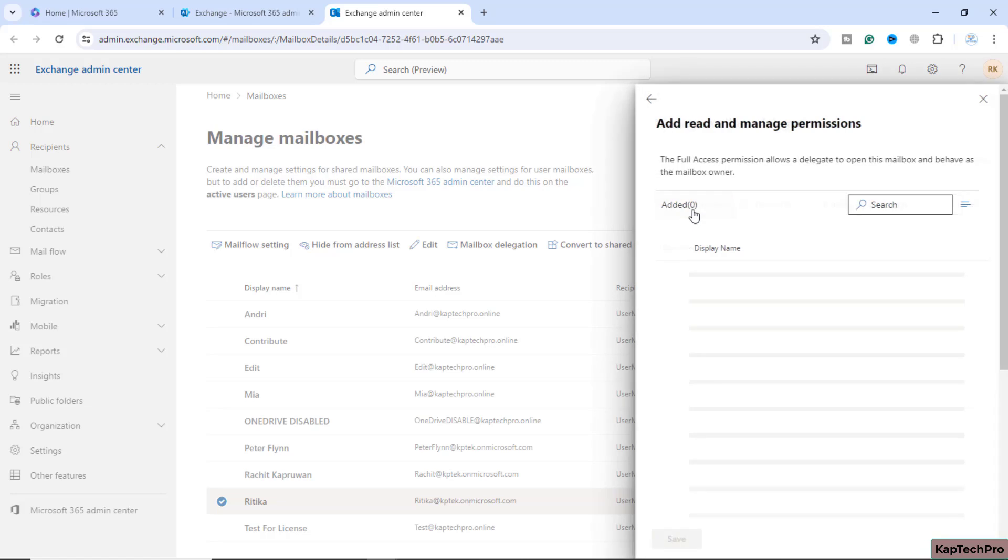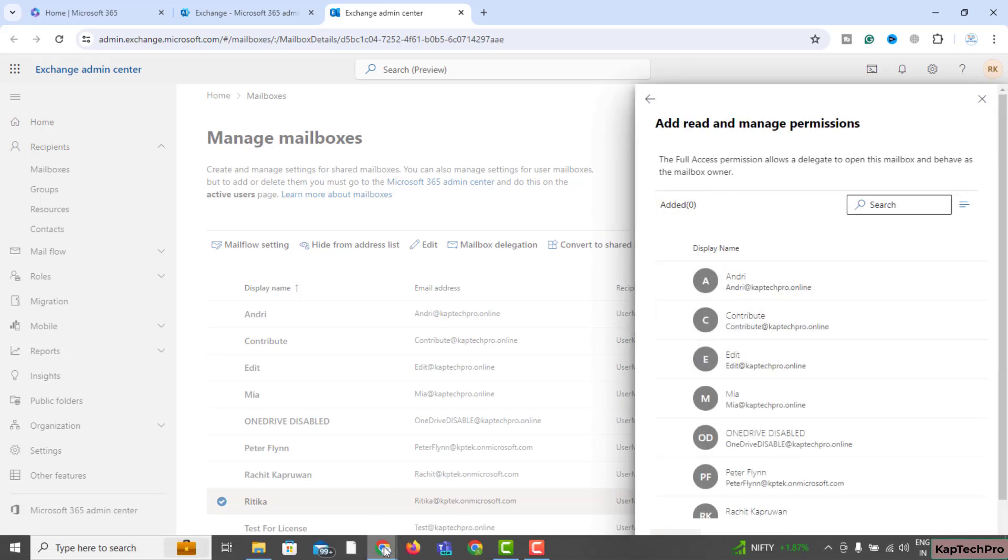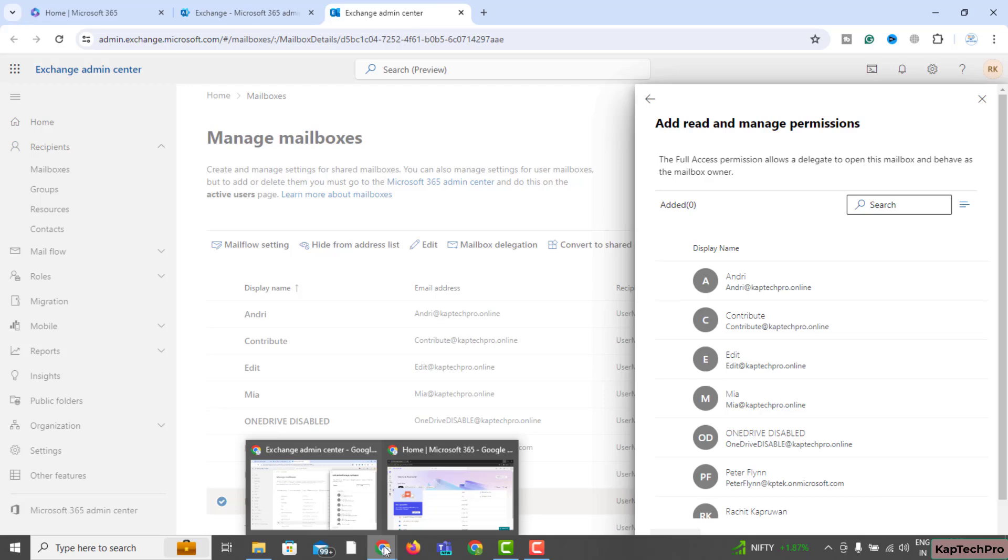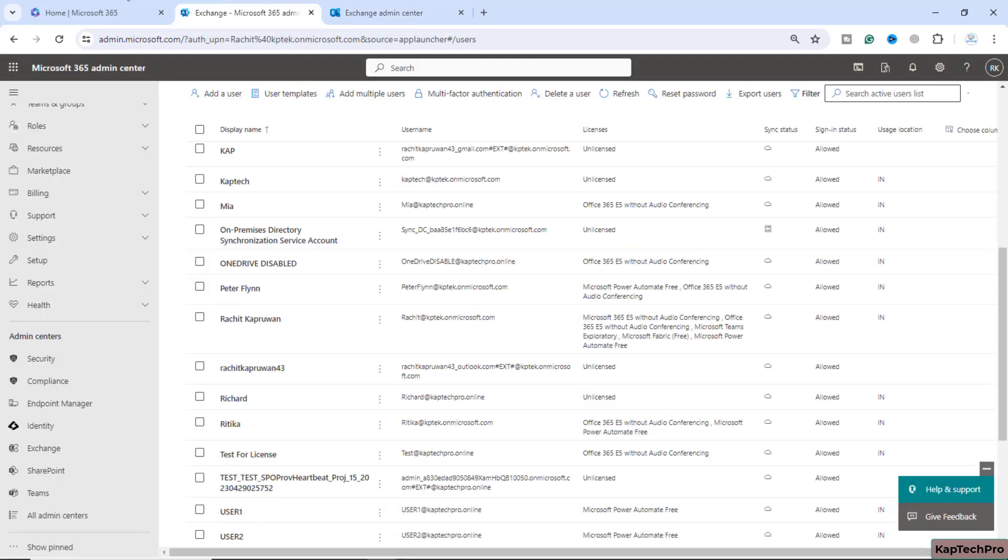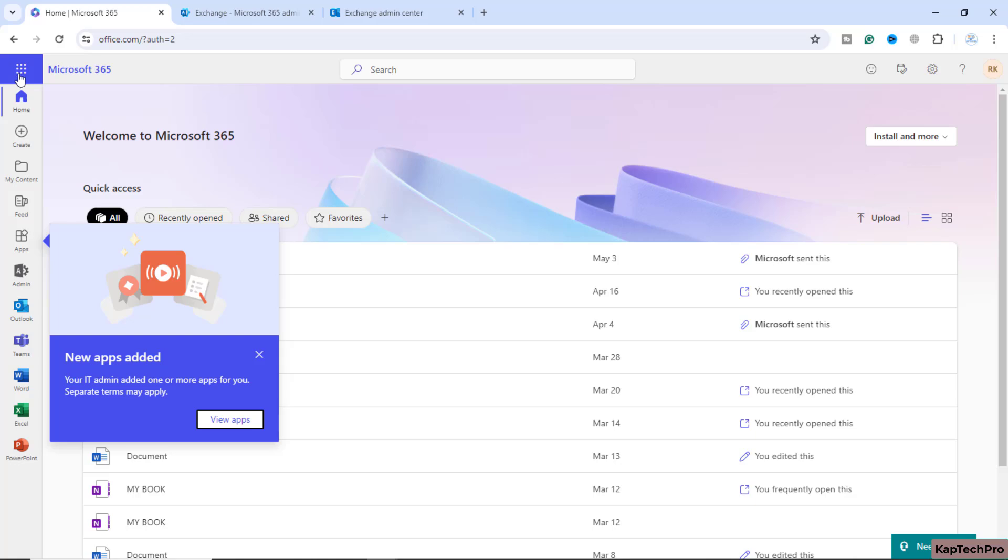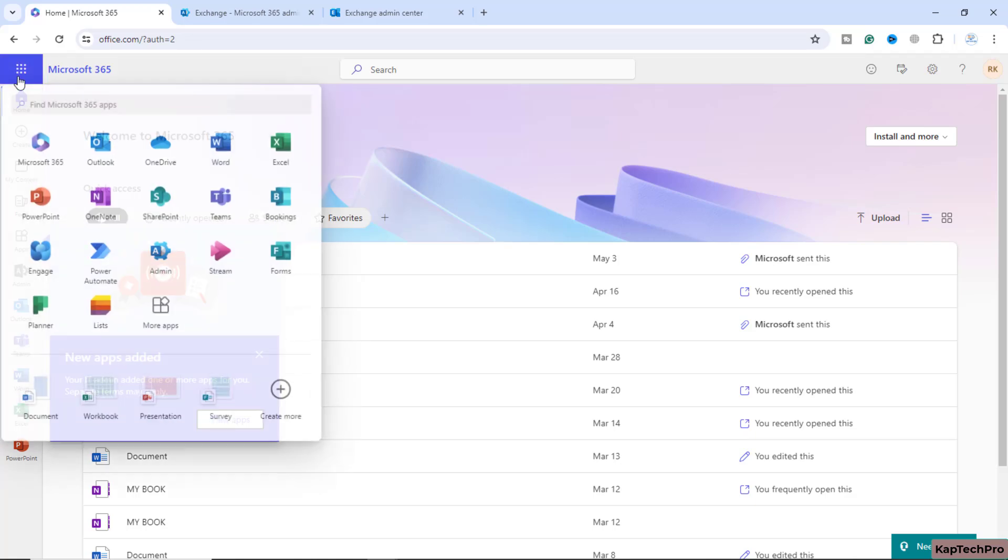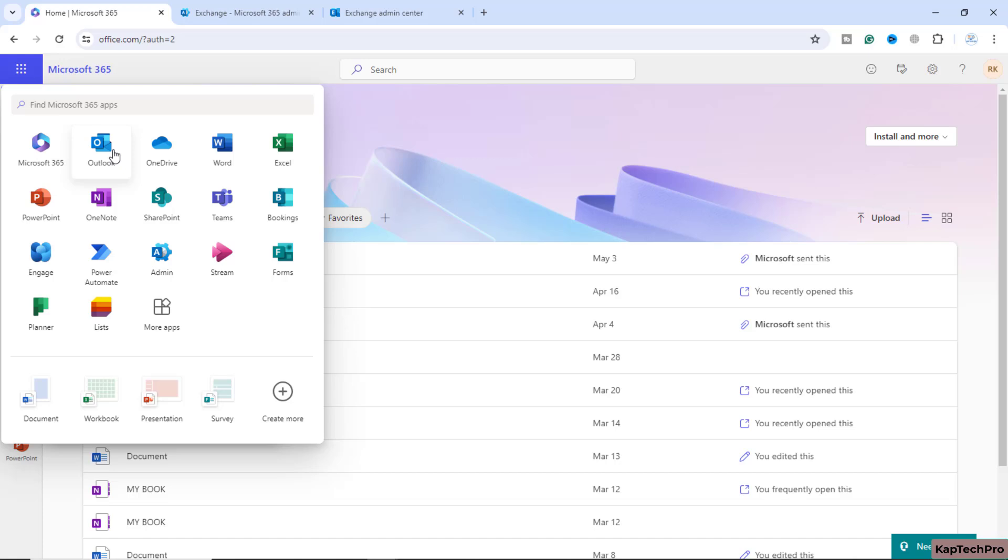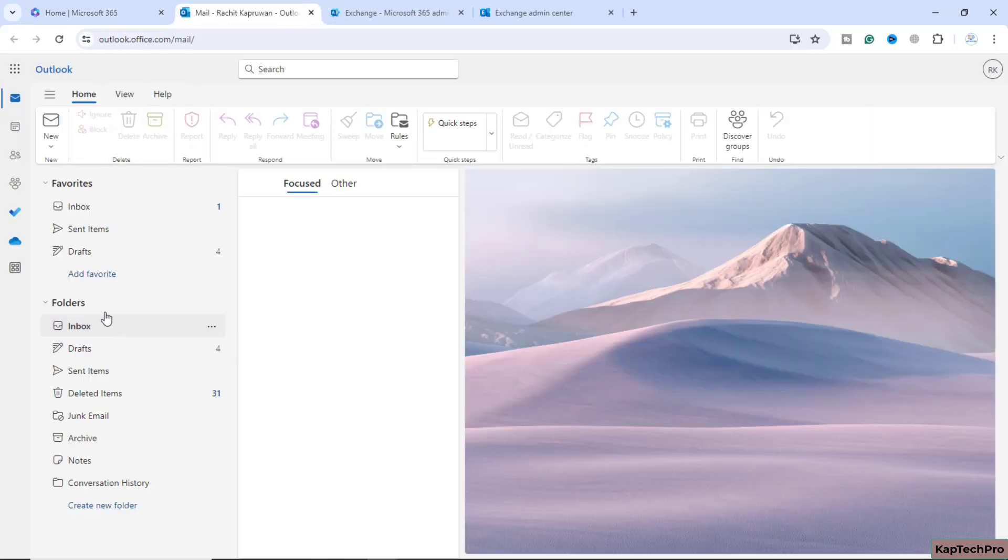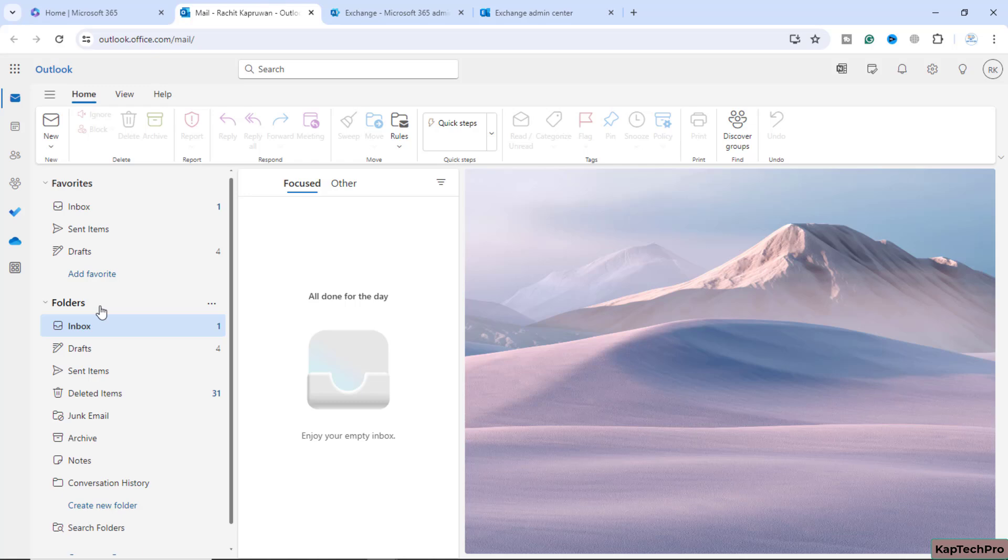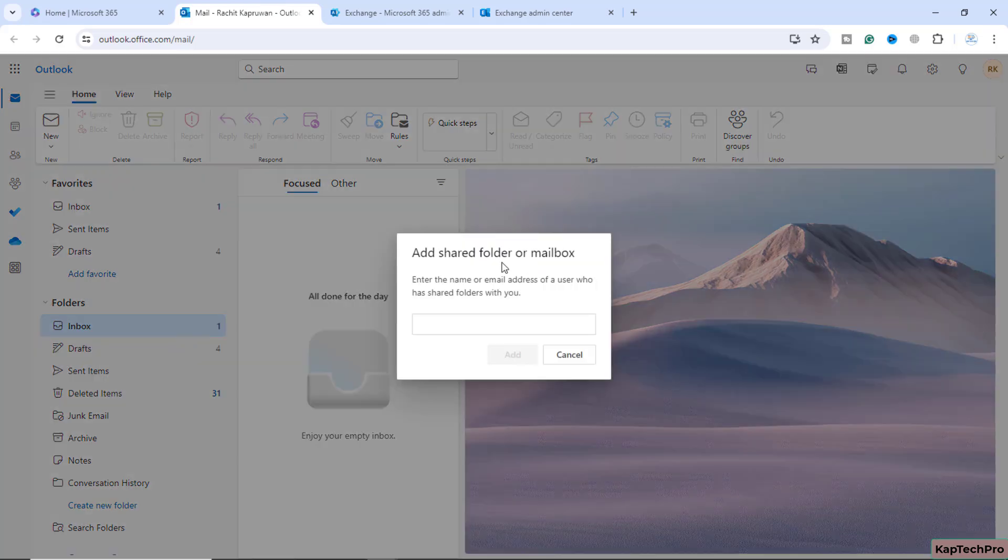I will click on add member. Before adding myself as a member, I will go back to the credentials I have logged in with. I will open my Outlook. Here in Outlook, I will right click on the folders, and here we get an option of add shared folder or mailbox. I will click on this option.